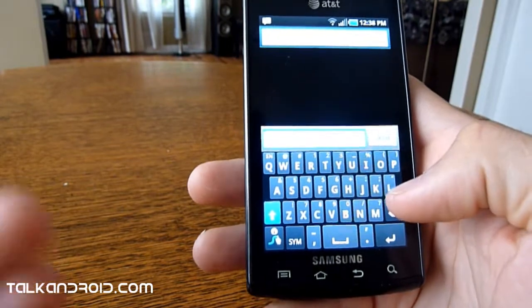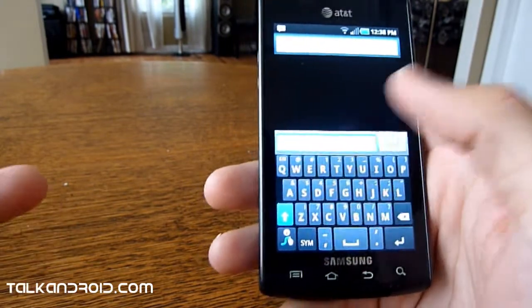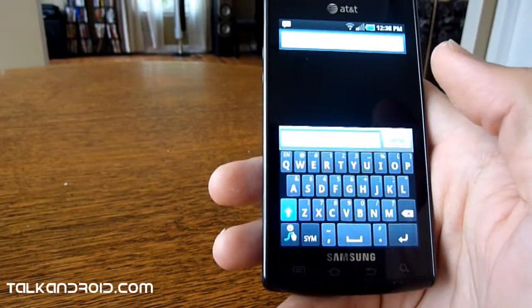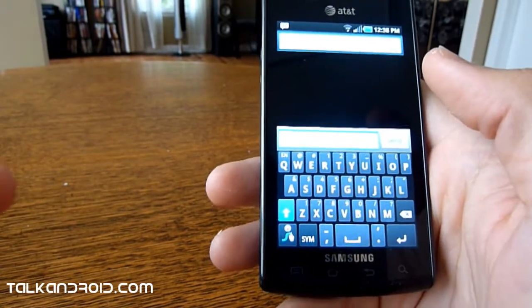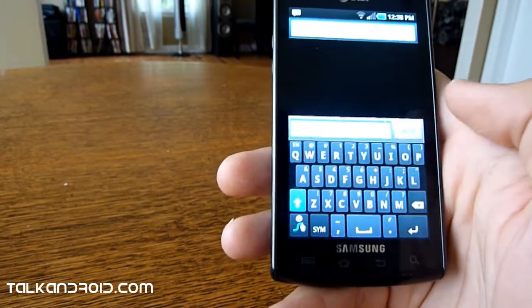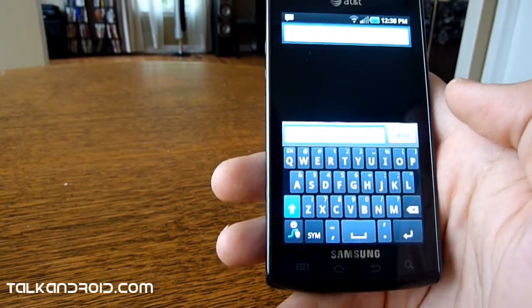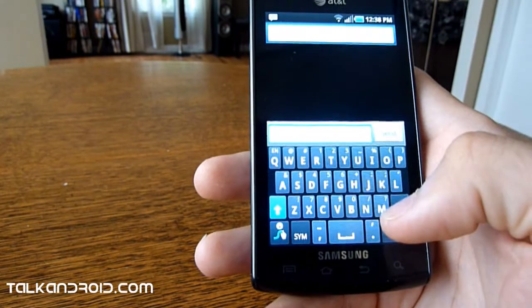Personally, I can't get any faster with swipe than I can texting. I'm actually a lot slower, but your results might vary. If you play with it more, you might like it, but that's that.